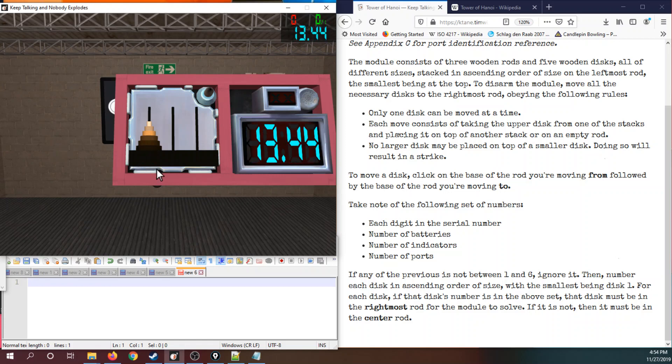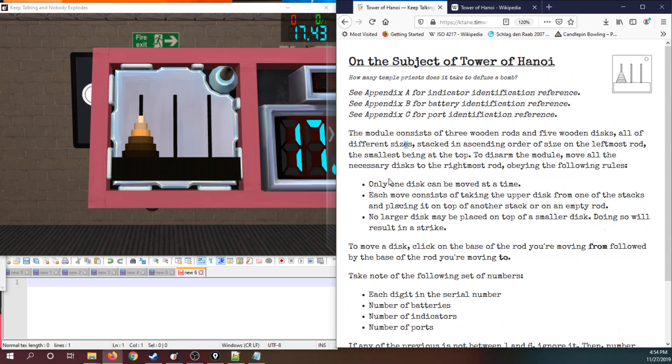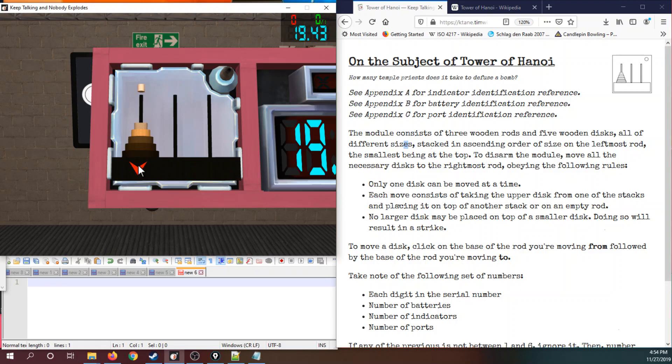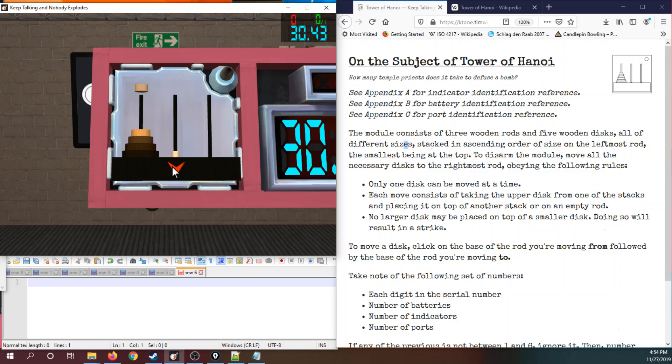The rules for the module are the same as in the classic puzzle. Only one disc can be moved at a time. Each move consists of taking the upper disc from one of the stacks and placing it on top of another stack or on an empty rod.